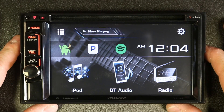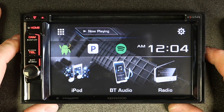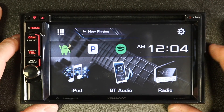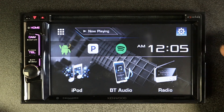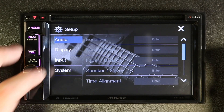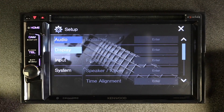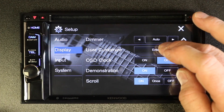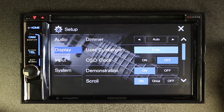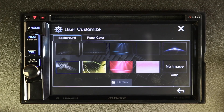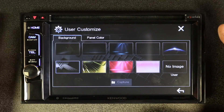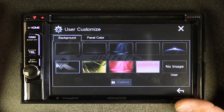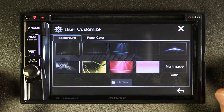Now if you had it installed and obviously missed out on that setup, you want to select gears, then display, then user customize. This will take you back to those same features we just looked at.